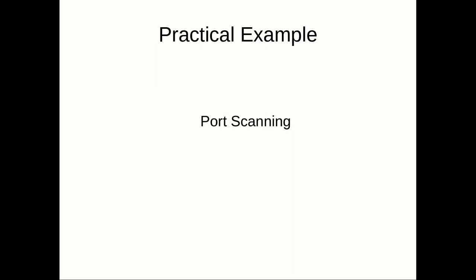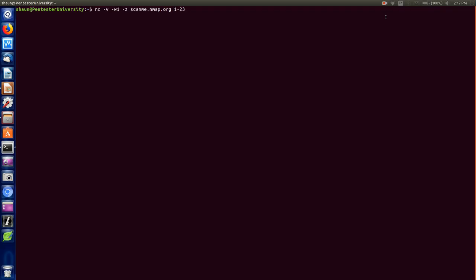Let's look at a practical hands-on example you can follow along with. We'll do both TCP and UDP port scanning. As you can see, I've typed out the syntax correctly: nc, -v, -w 1 to wait one second between attempts, and -z to set it up for scanning. This is a domain provided by nmap.org that you can scan free of charge. Do not try to exploit or attack this URL — they log and will trace you. This is meant for testing purposes only, scanning ports 1 through 23. The scan returned one port: port 22, which is SSH, and it says it's open.